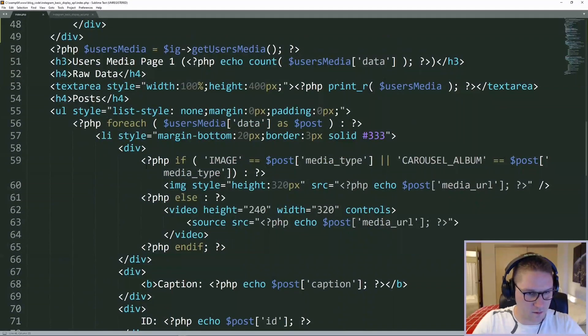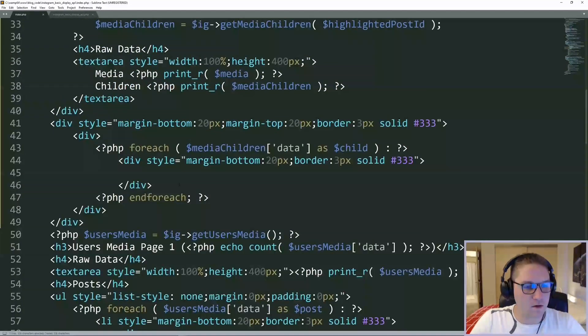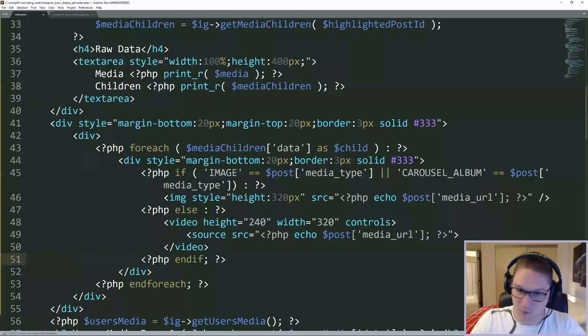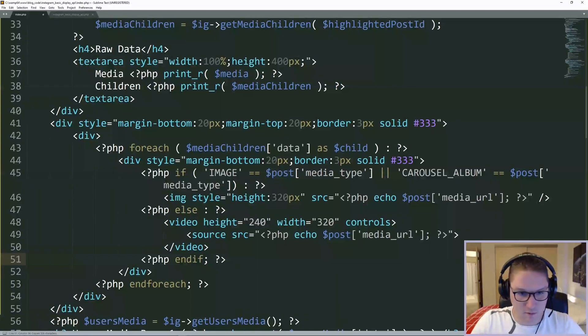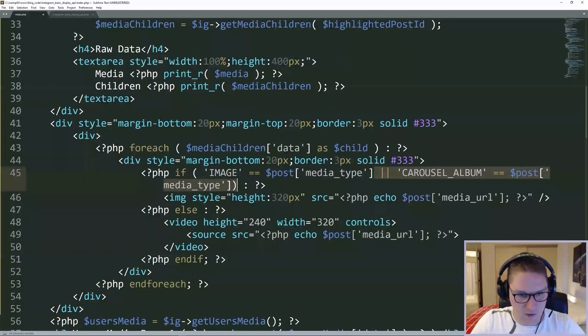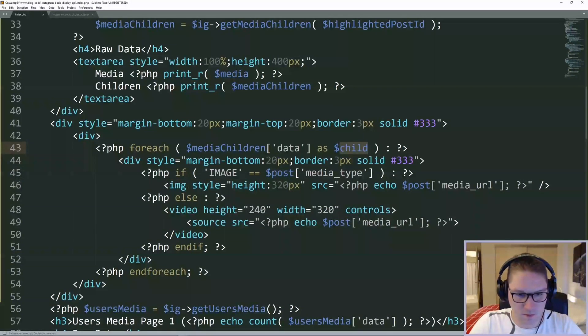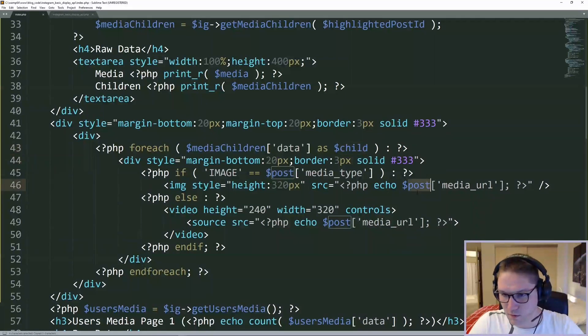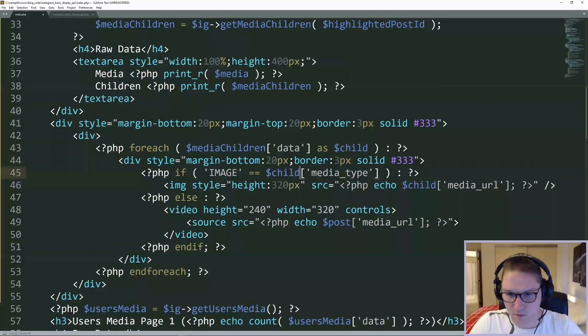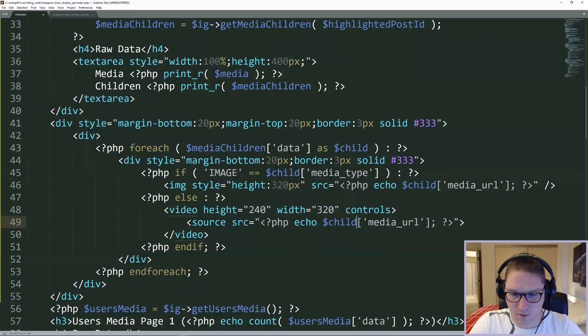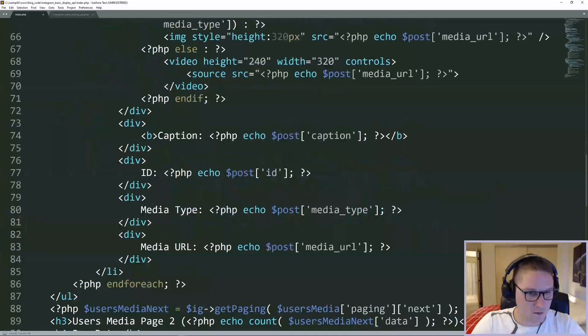We also need to do this if check because the media attached to the post might be an image or it might be a video. If it's an image, we're going to display out the image tag with the child media URL. Otherwise, we're going to do a video of the child media URL.